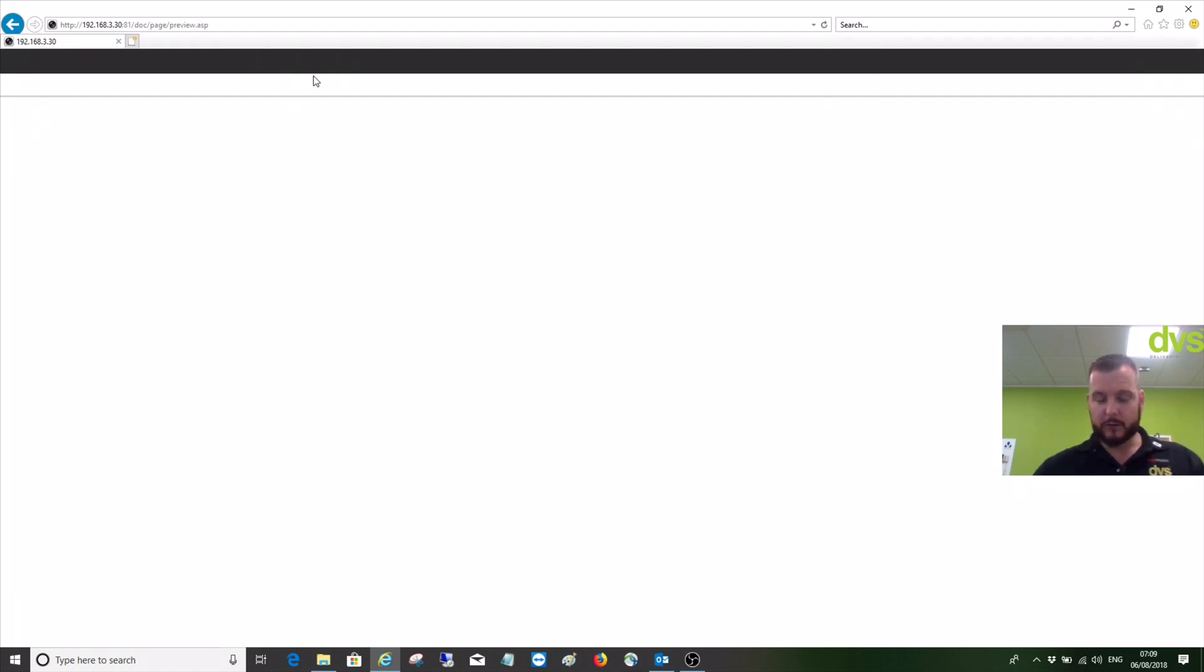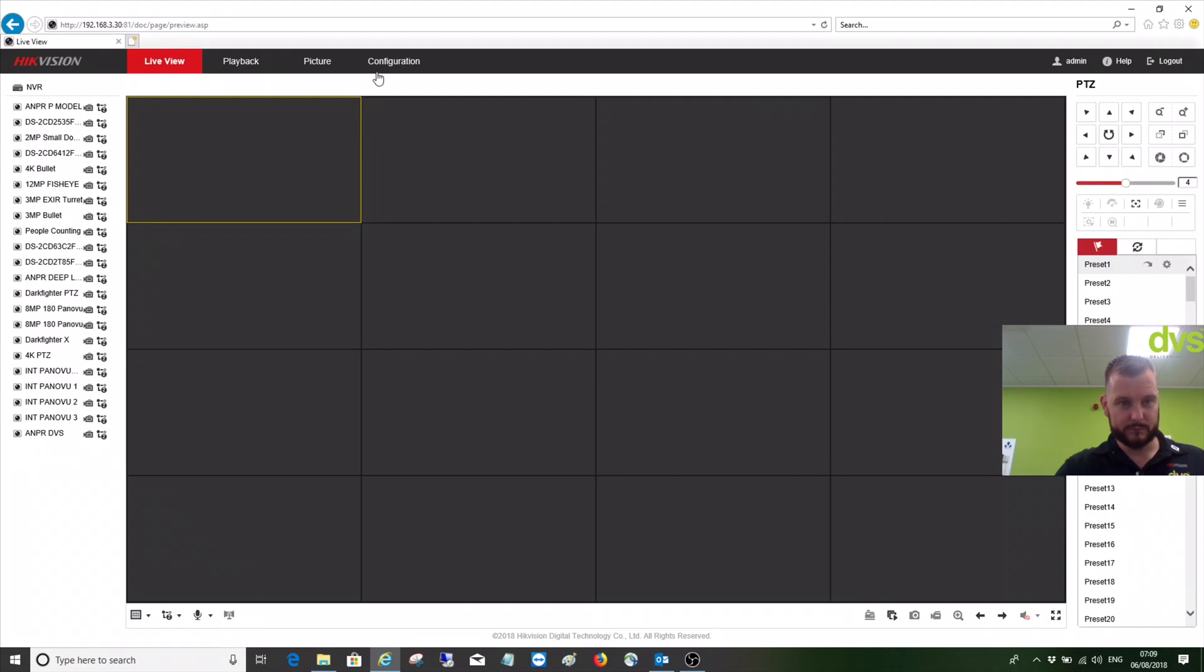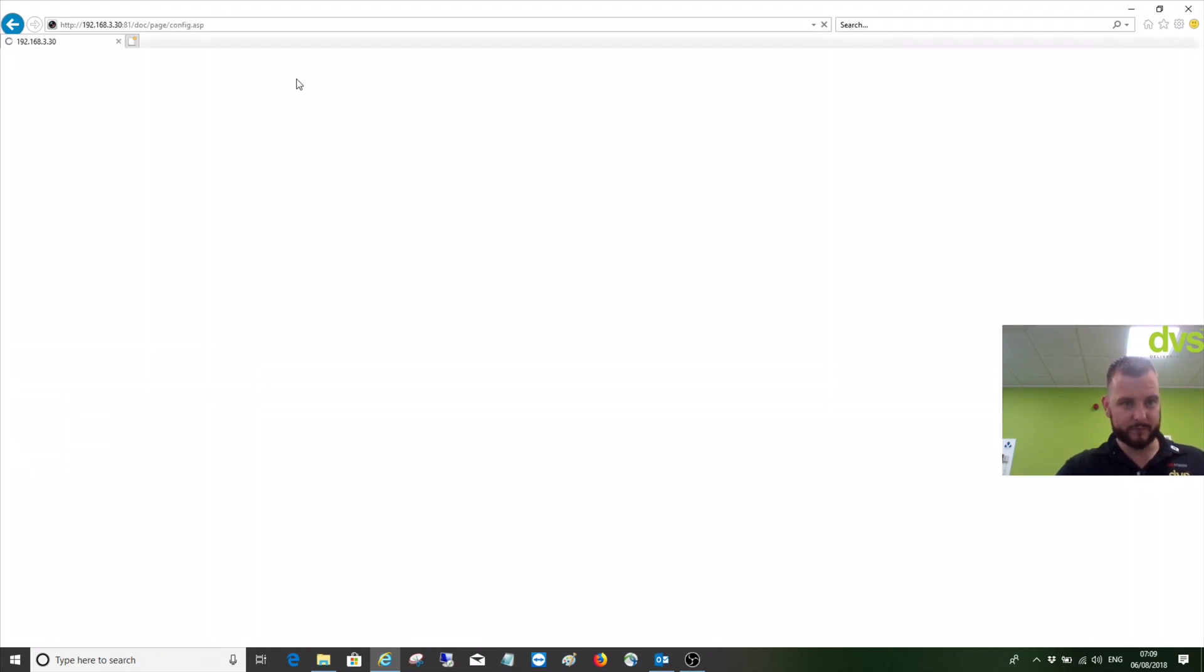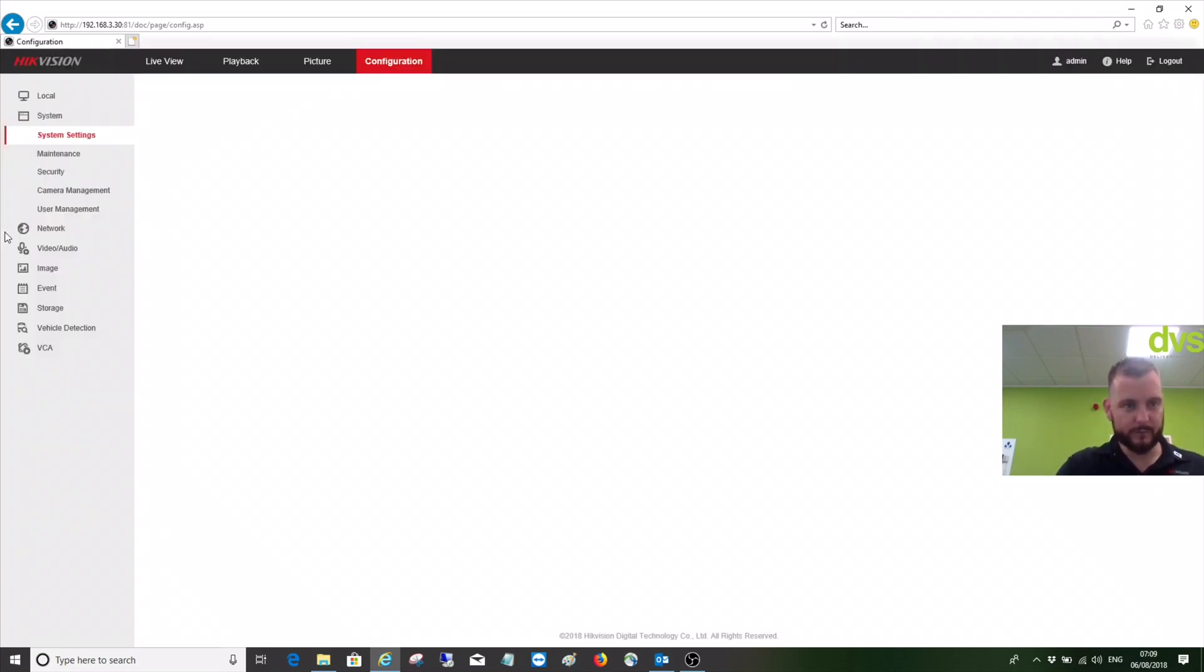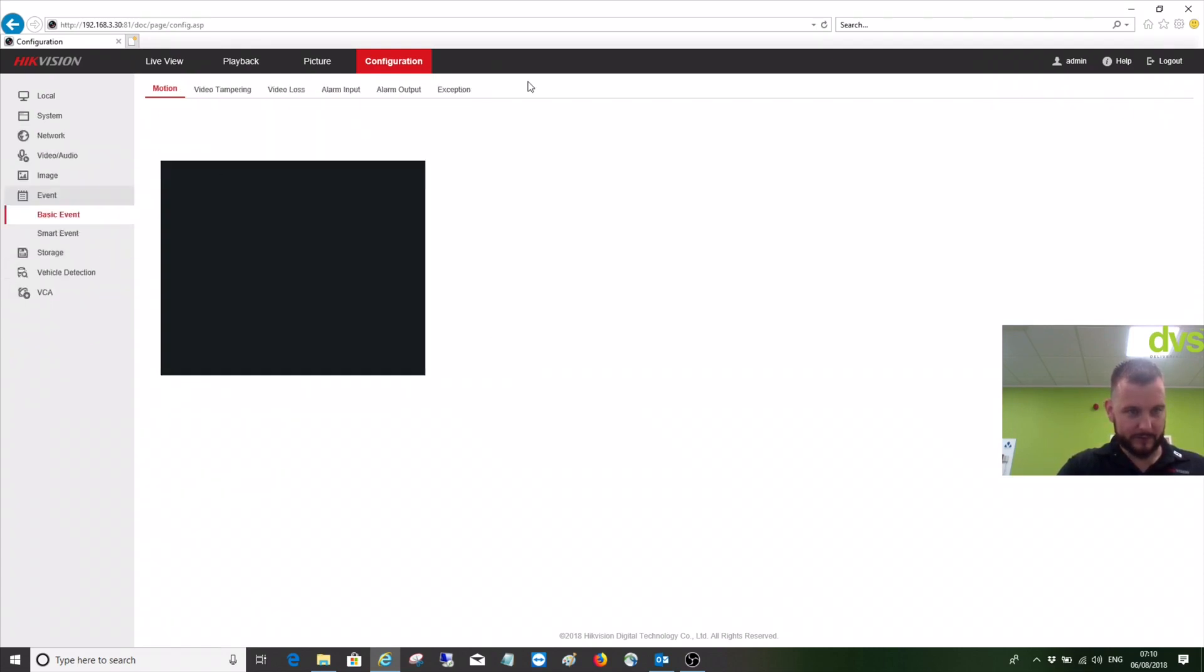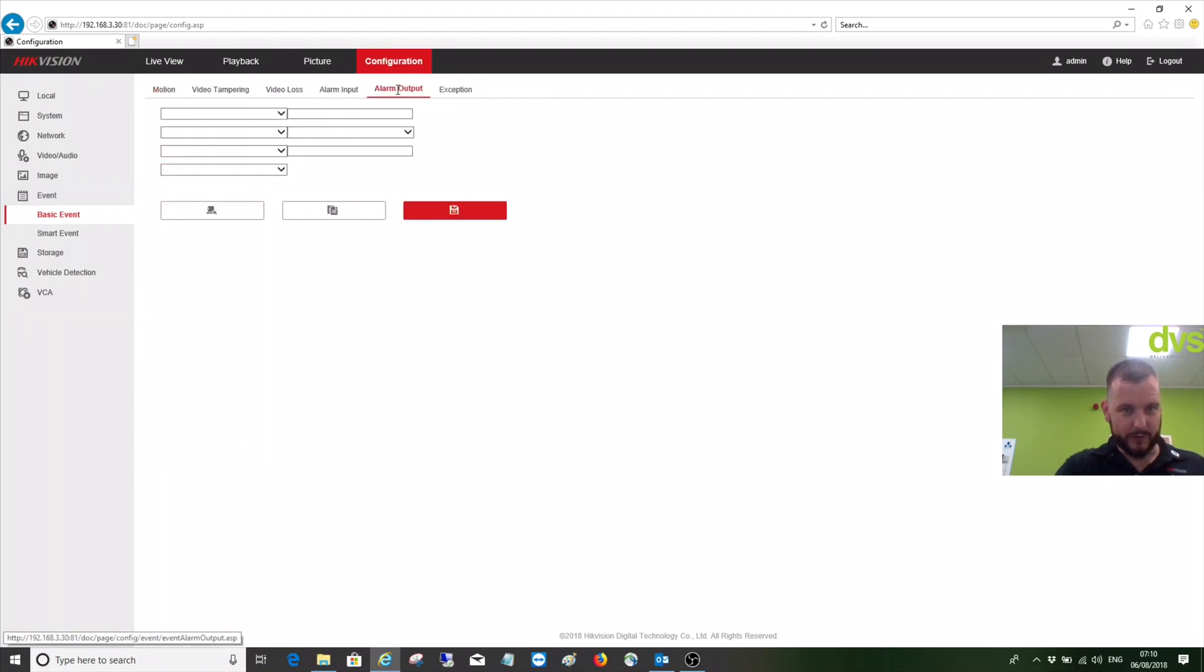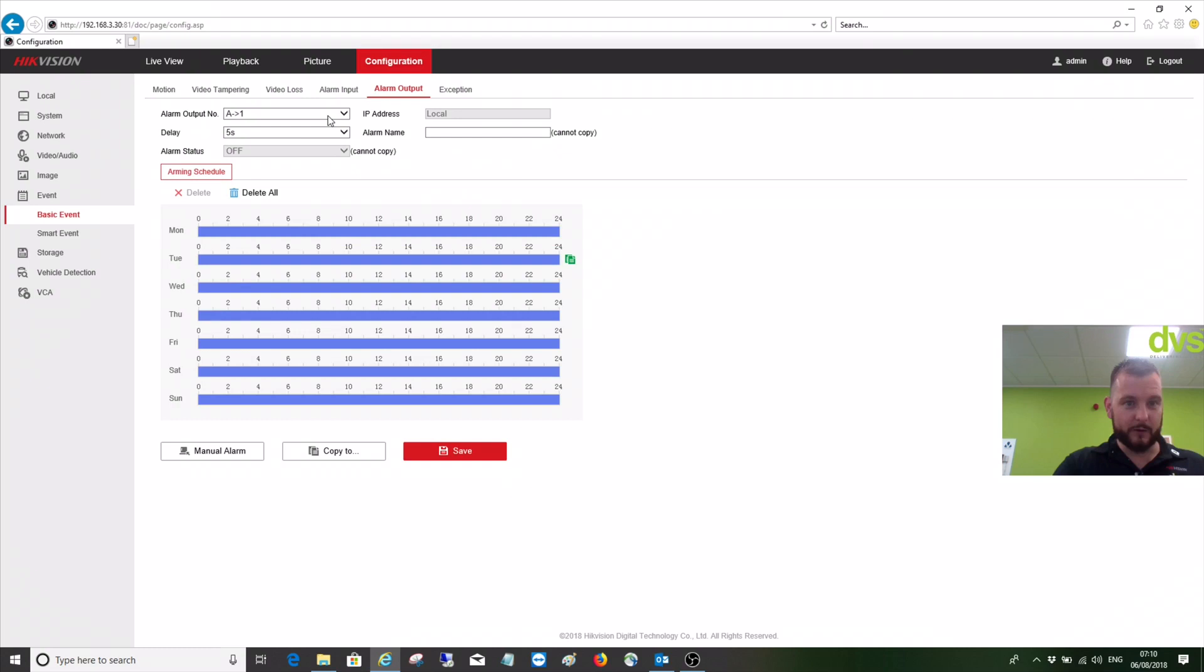Wait for it to load, go into configuration. You can only test the outputs on a web browser if you go to event alarm output. You select your output from the rear of the unit or from a camera, an IP camera that's connected to the system.